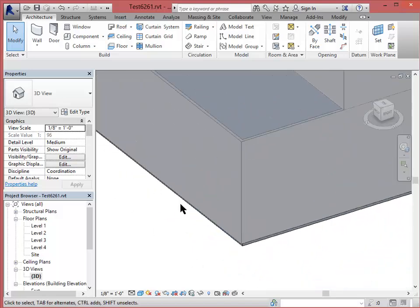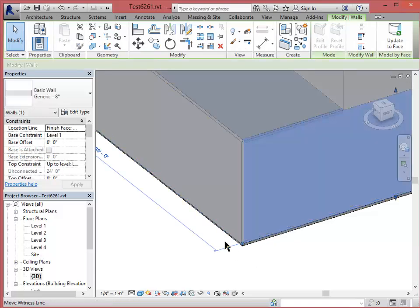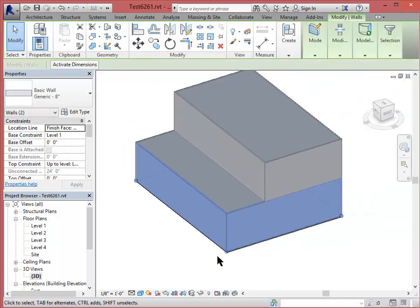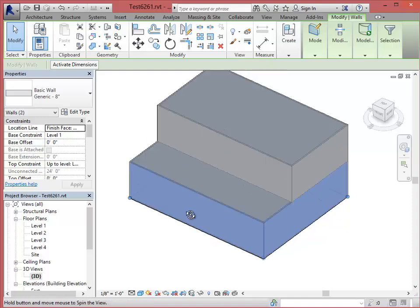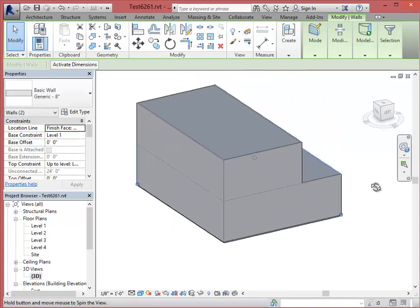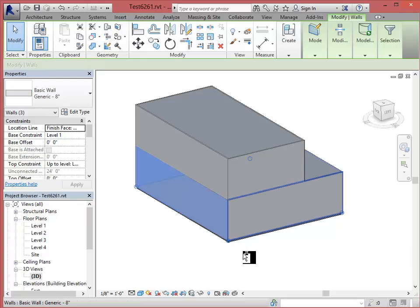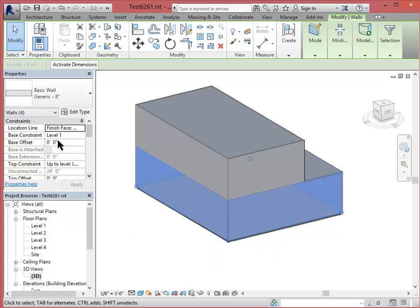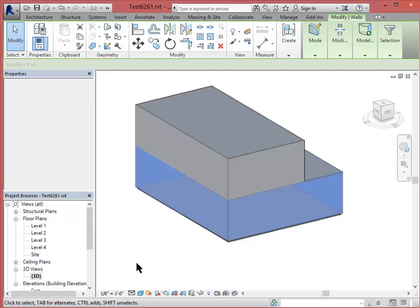So I'm going to hit the Control key. Control key allows me to select multiple objects simultaneously. And select these lower walls. And I'm going to move the bottom of the wall down by one foot so that it covers the edge of that floor. So here in my properties under Base Offset, I want to set that to negative one foot and say Apply.